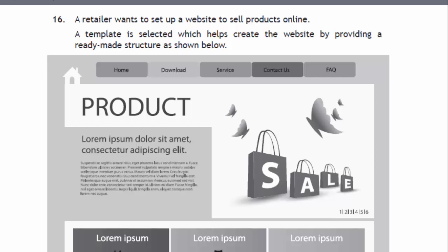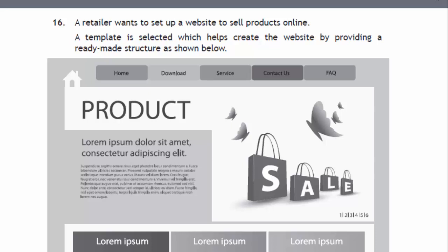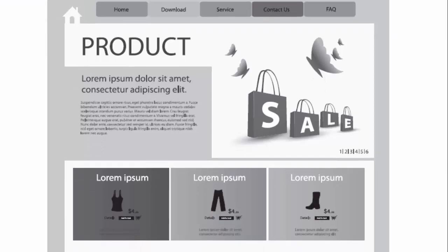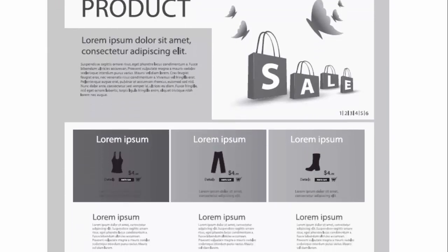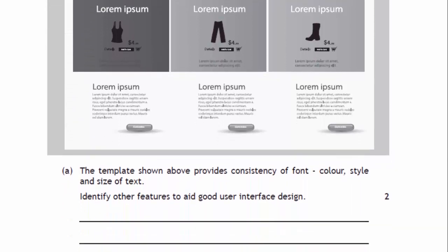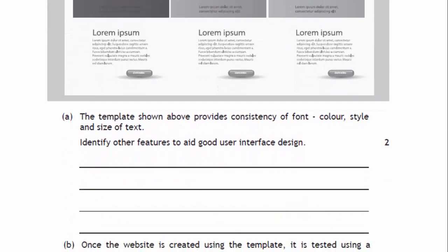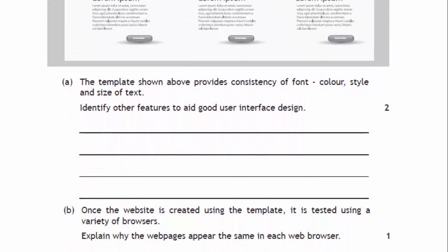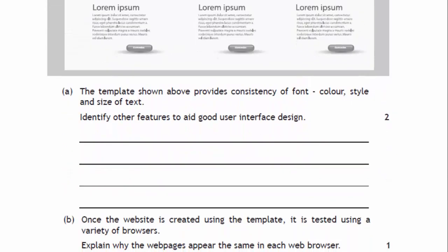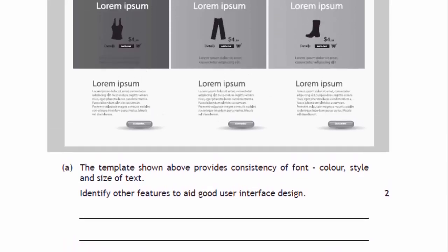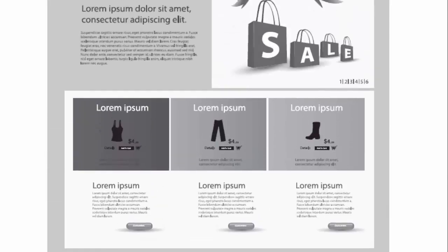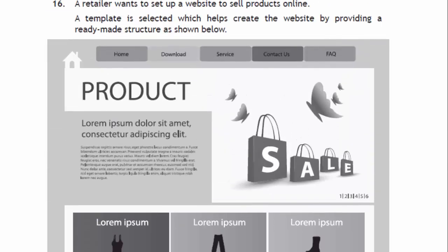Hi, so this is question 16 in section 2 of the 2015 paper. These questions are always the bigger questions and it's a mixture of the two units. Now what we've got here is a template that provides consistency of color, style, and size of text. Identify other features that aid good user interface design.